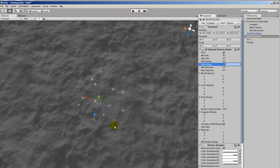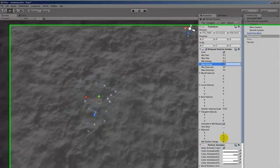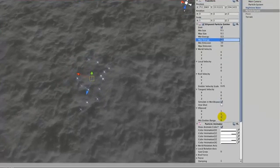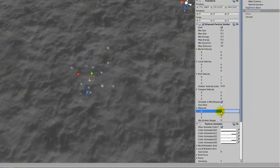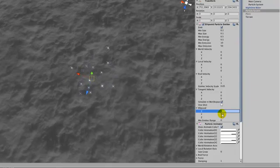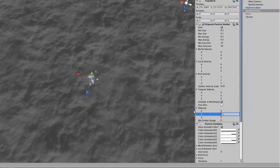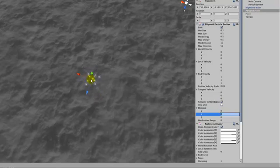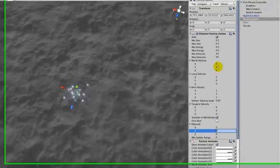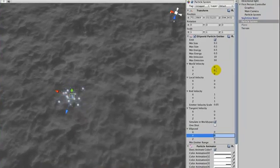Now these particles are getting created inside an ellipsoid which is one by one by one. If you want them to come from a single point you need to set these values to zero so that the ellipsoid is really small. Now you can see that the explosion is a lot tinier coming from that point.